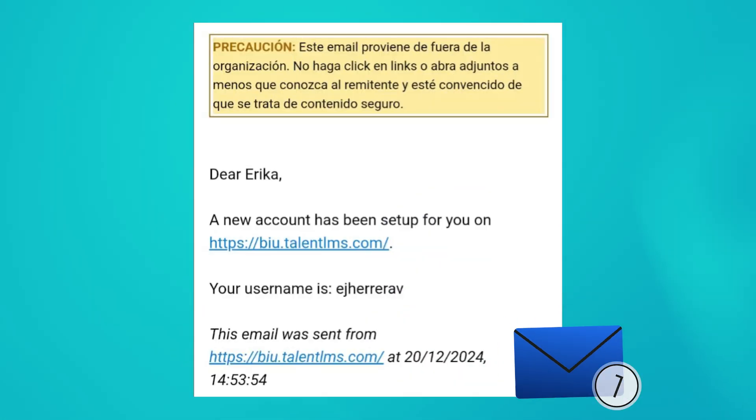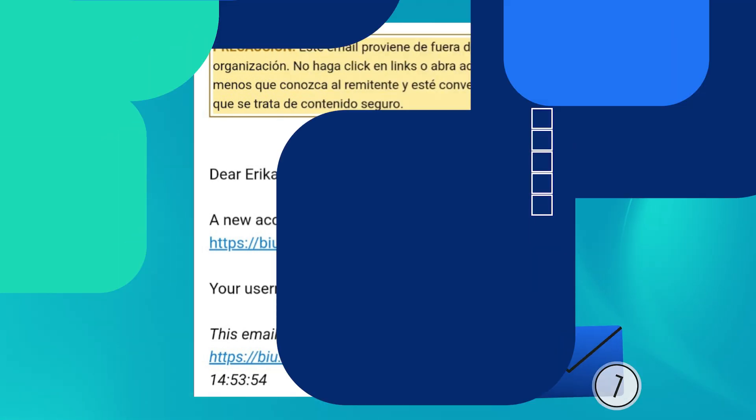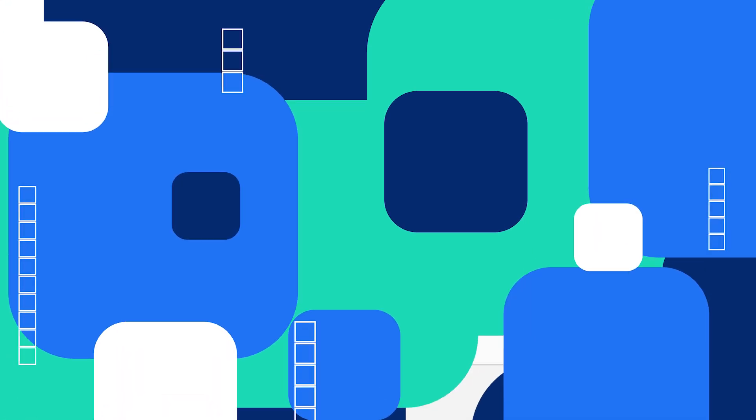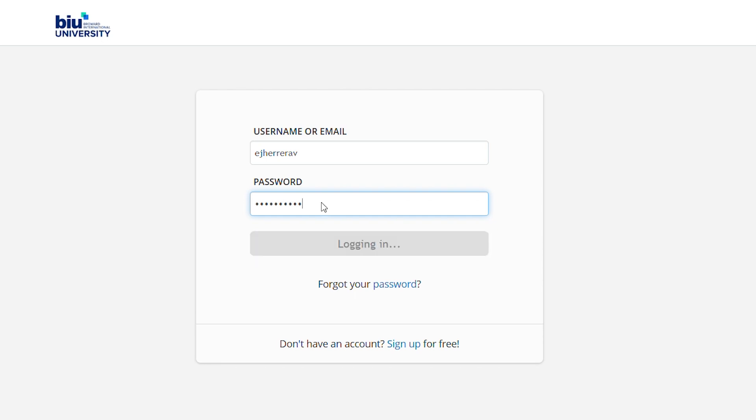You should receive an email confirmation of your user creation. Now with the username and password you created, log into the SUJIS platform.